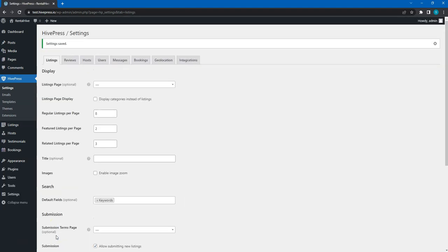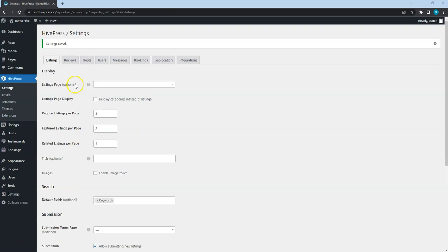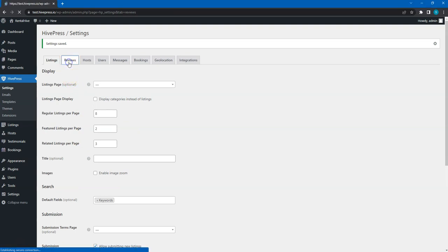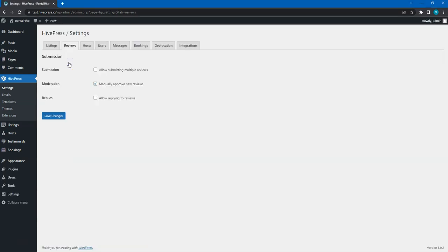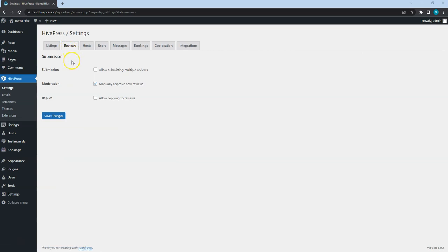Let's save changes and move to the next step. Within this tab, you can set up the reviews functionality.